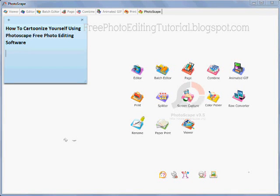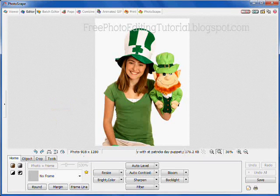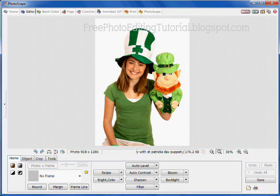How to cartoonize yourself using Photoscape's free photo editing software. Open Photoscape and click on editor. Select the photo you want to cartoonize from the photo list on the left. Your photo will be inside your canvas area.